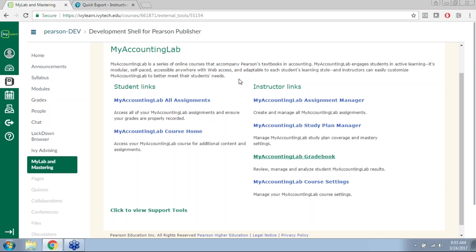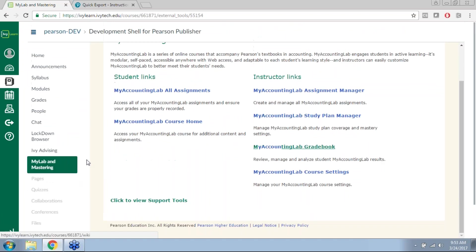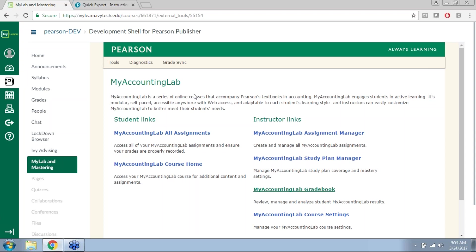Question: will due dates set in the MyLab update the Canvas calendar? Yes — those assignments will be given the due dates that are in the MyLab course, but a Grade Sync will need to be performed to update those due dates. If you change a due date in the MyLab but do not perform a grade sync afterward, the due date will not automatically update. Additionally, if you have set personalized due dates for individual students for ADA compliance or extensions, the class-wide due date is what will appear within the IvyLearn course, not the individual due date for a particular student.